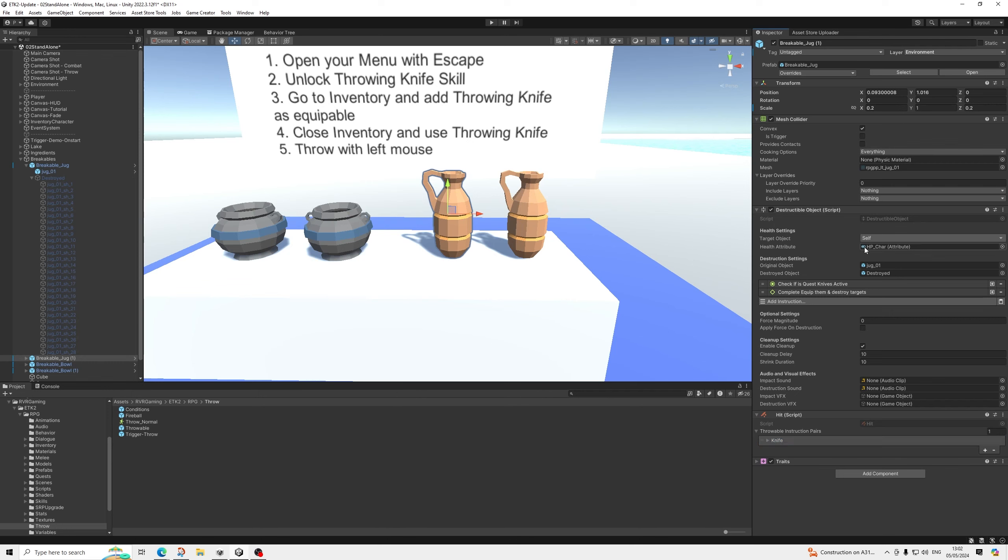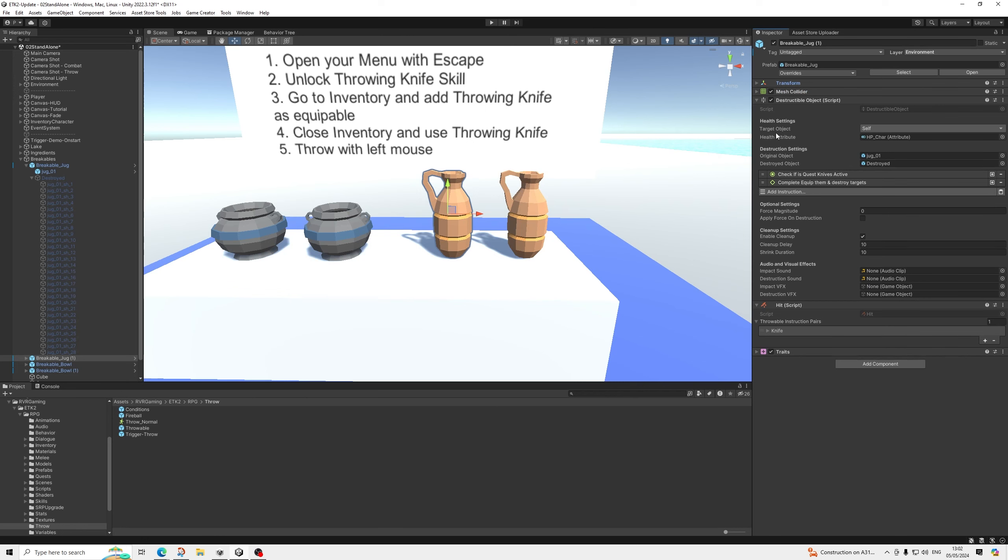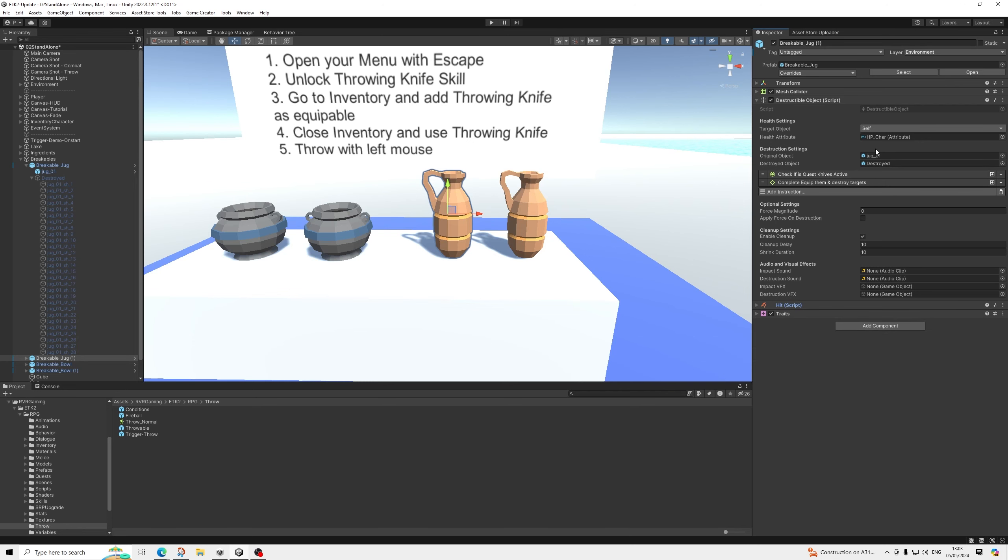So once health is zero, that's when the destructible script kicks in. So this is an additional script for destructibles. It can be used completely for something else. It's not literally related to the throwable system. They just work well together. So you select the health attribute of your object. So again, that's the same one. That's why we set it to zero once a knife hits. And then basically on zero, it will automatically destroy itself.